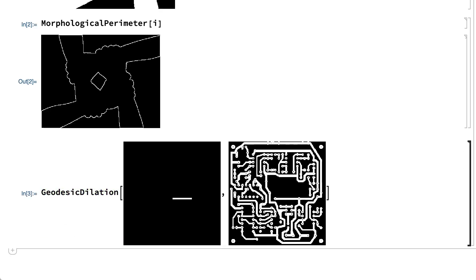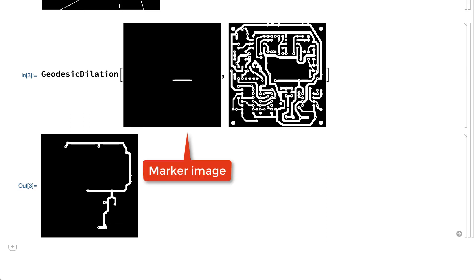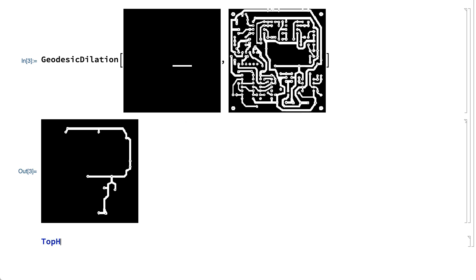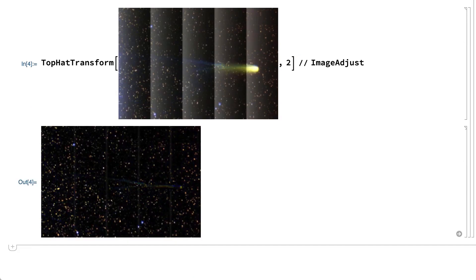Here is another morphological operation called geodesic dilation, which takes a marker image and a second image that serves as a mask, and returns a result that shows all of the white pixels from the mask that are connected to the white pixels in the marker image. Here is one more example, which shows an operation called a top hat transform that removes large features and broad variations in shading from an image, and gives a result that emphasizes the fine details in the image.